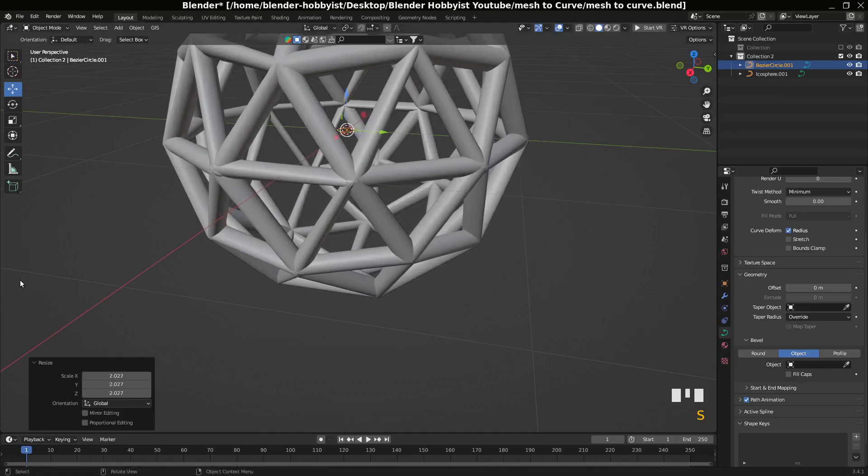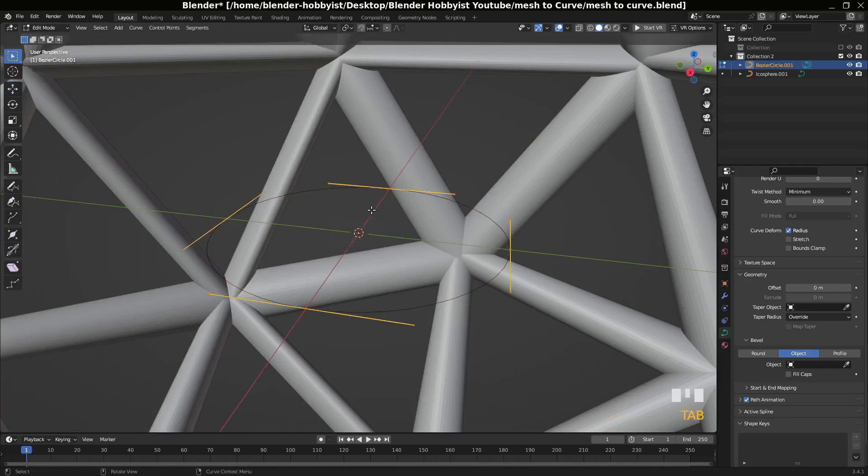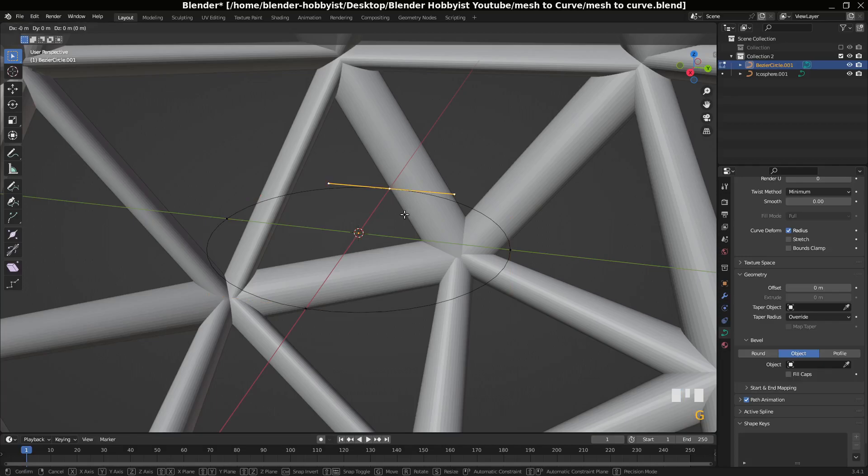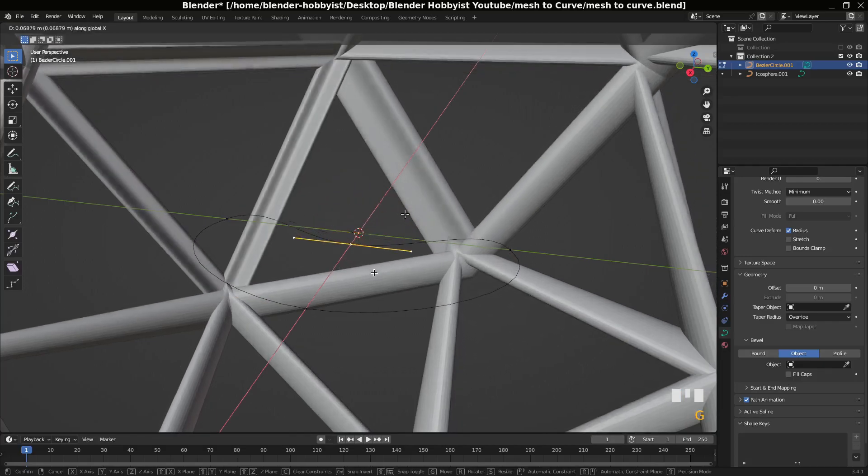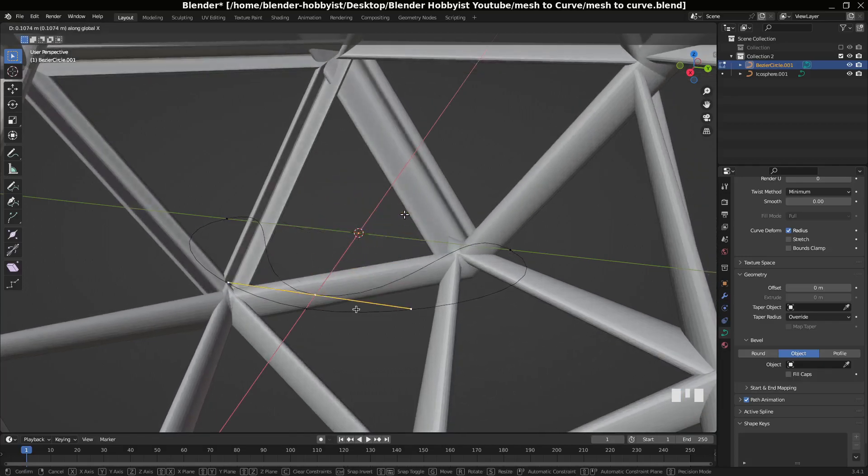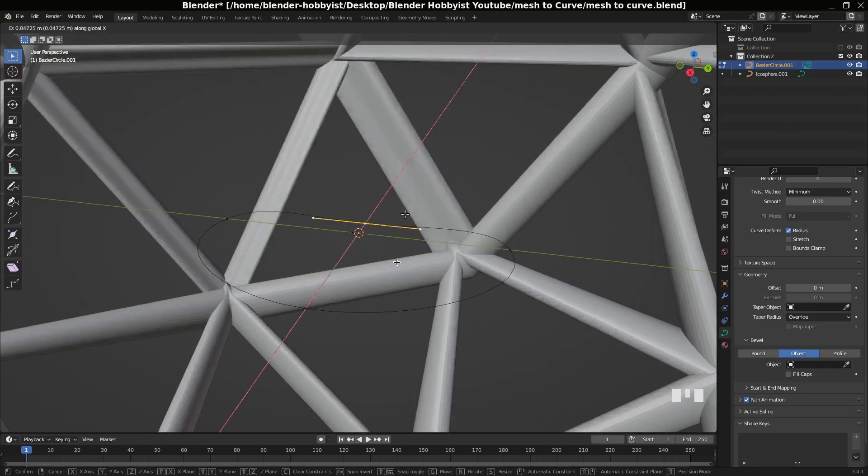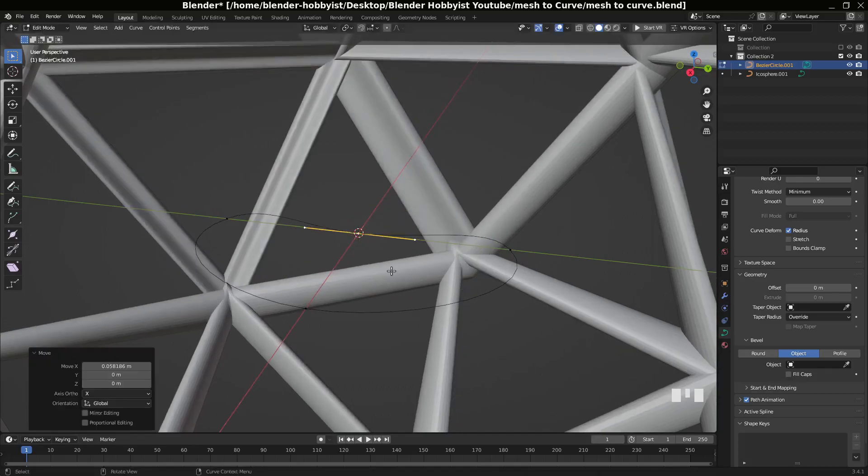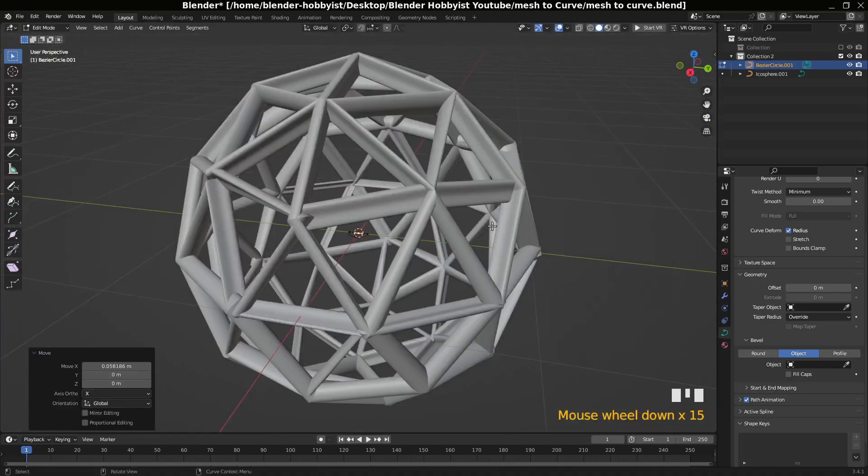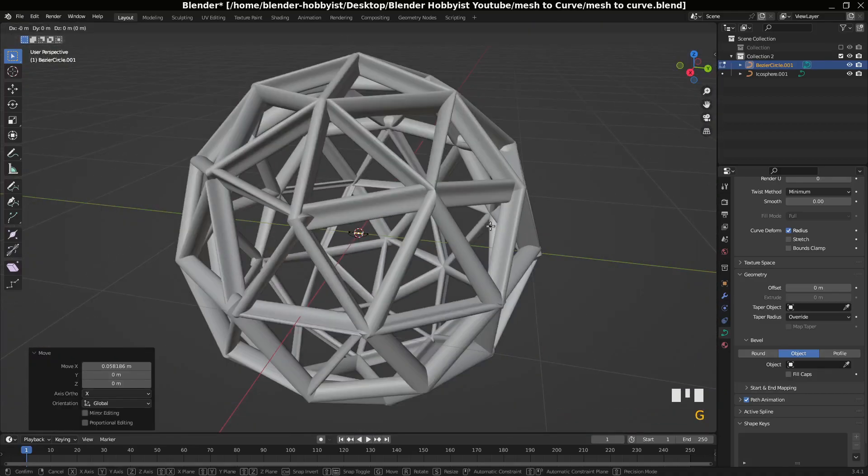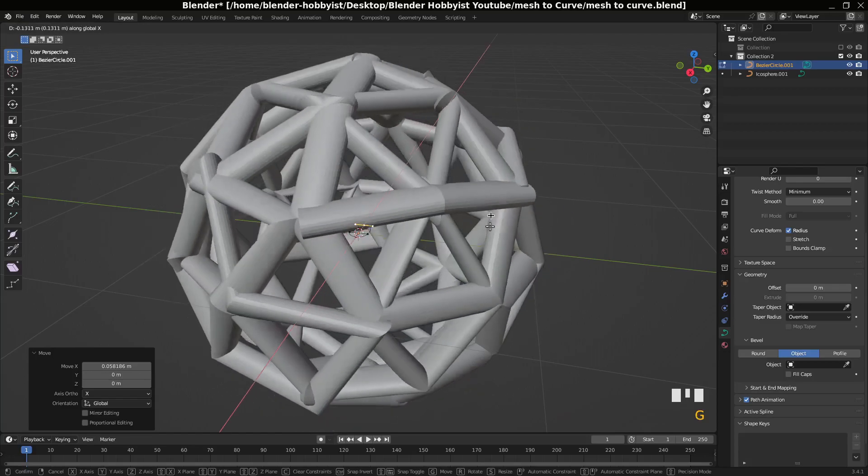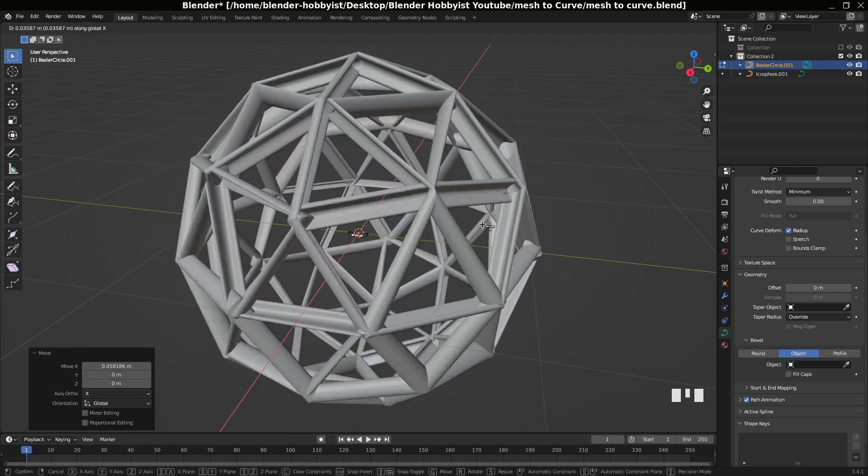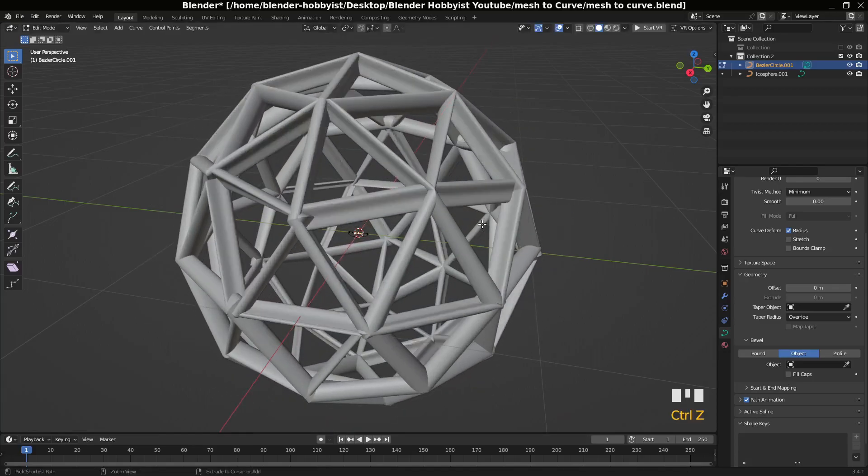Of course you can make any other thing. You can shape this one. G X, you can see now the shape is changing. For example, G X... Control-Z.